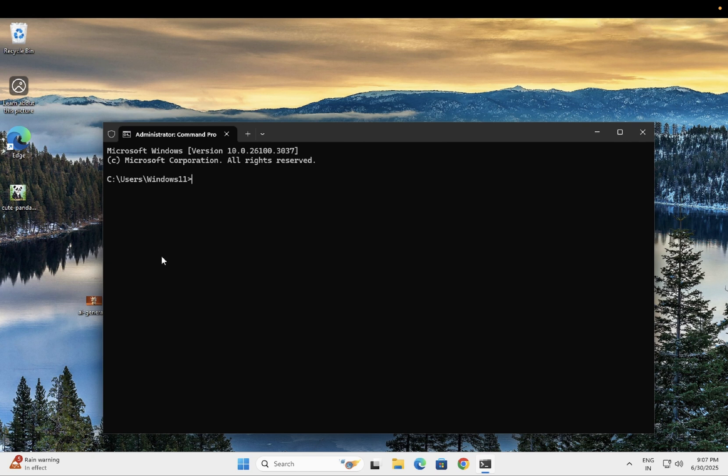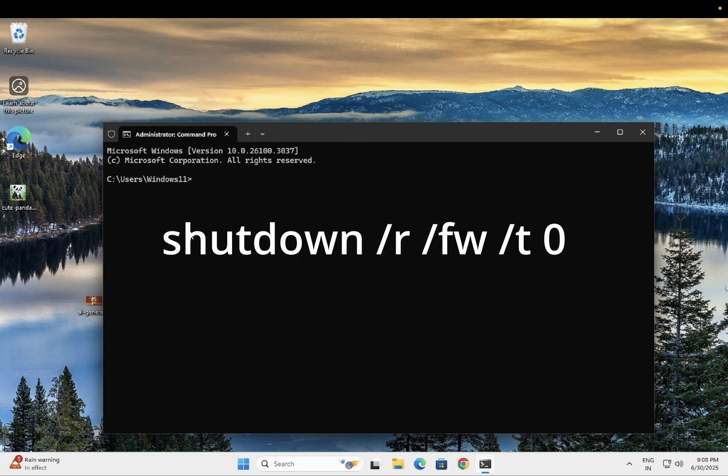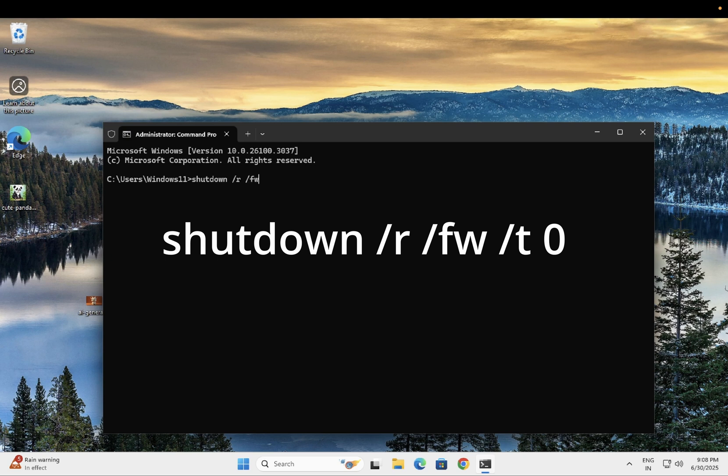So once you open the Command Prompt as administrator, you need to type the command: shutdown, give space, then forward slash R means restart, space, forward slash FW.